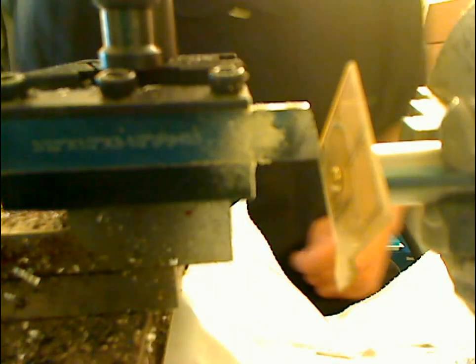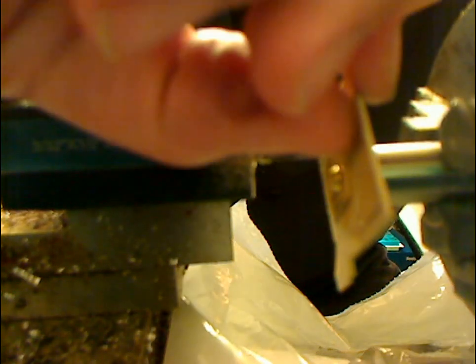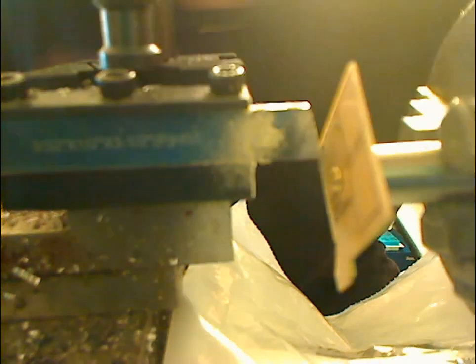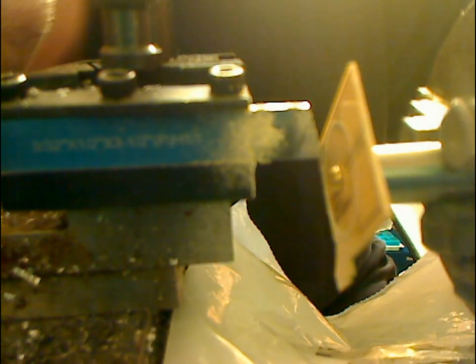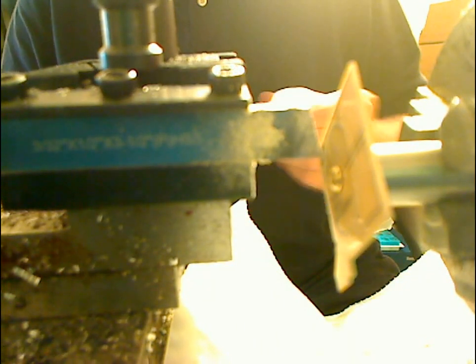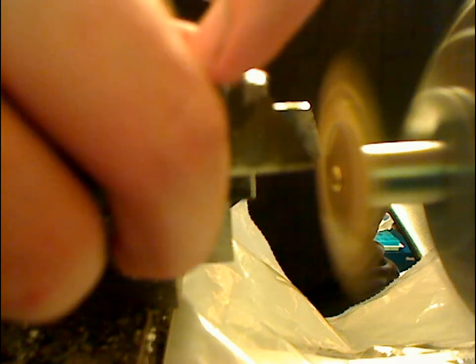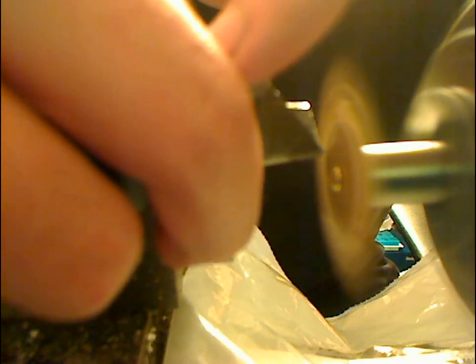Once you've got it scored on both sides, what you do is you just take it, wiggle it a little bit, and you'll know when you've scored deep enough on there—it'll break. This hasn't been far enough yet. I might need to flip my blade around here. It's getting kind of dull.